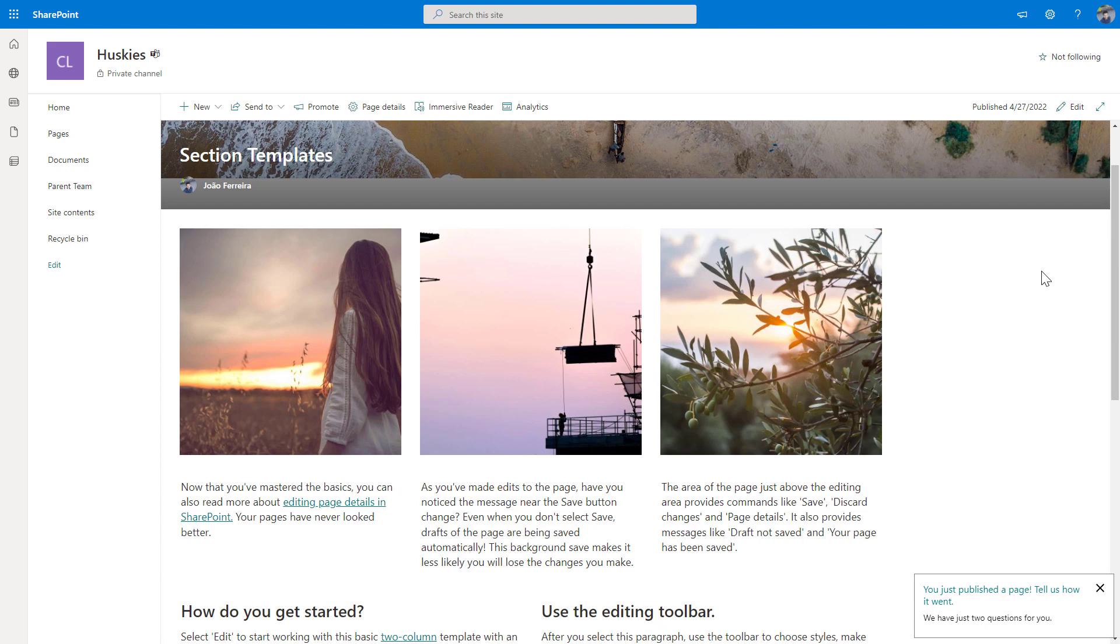So if you don't see it yet in your tenant, it's just a matter of keep checking. And this will become available for communication sites and also for team sites like the one I have in here.